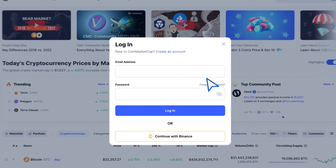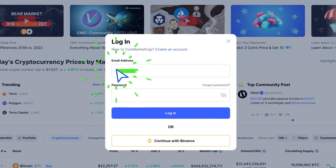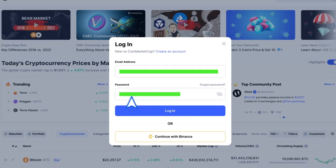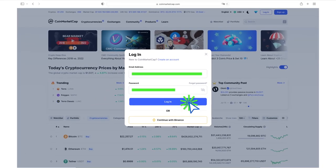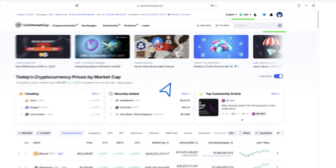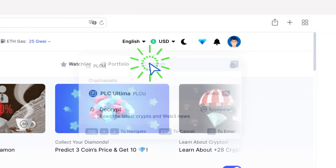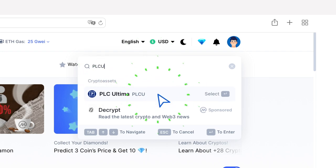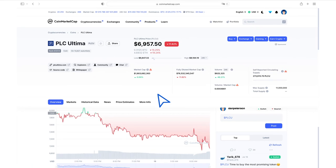You have successfully registered on CoinMarketCap. Now enter PLC Ultima in the search bar and select the line with a logo of our coin in the menu. This will open a page dedicated to our coin.